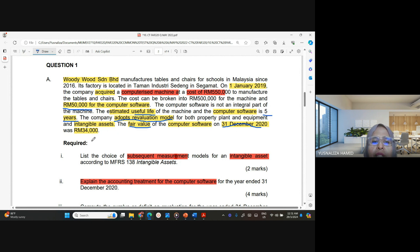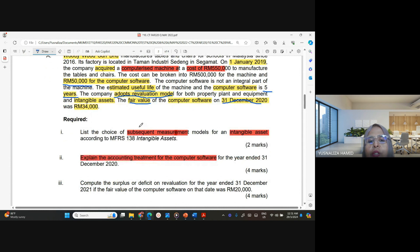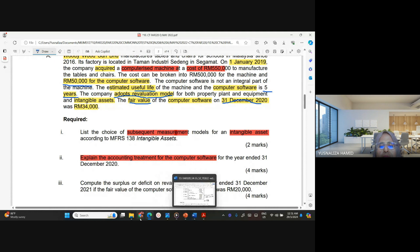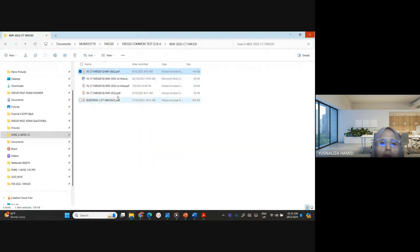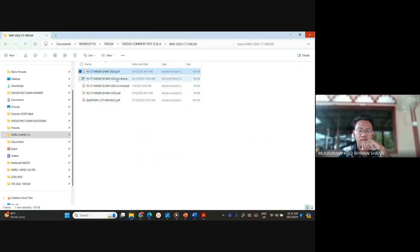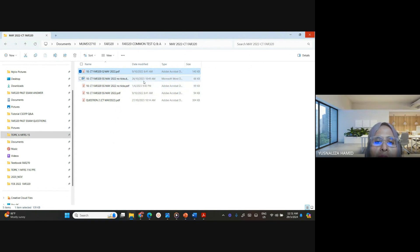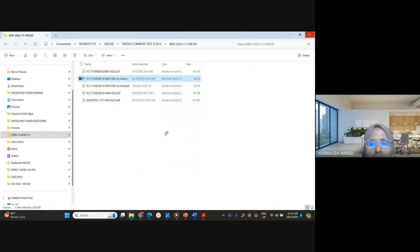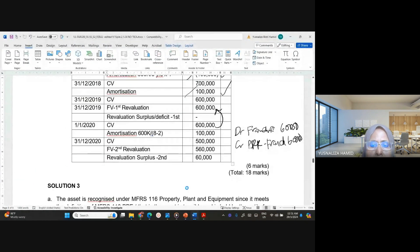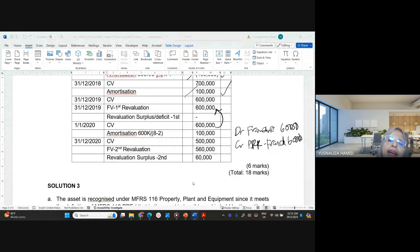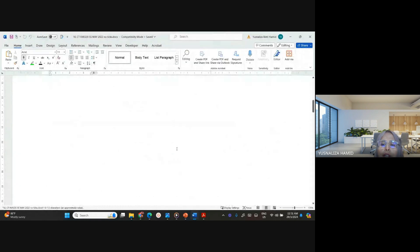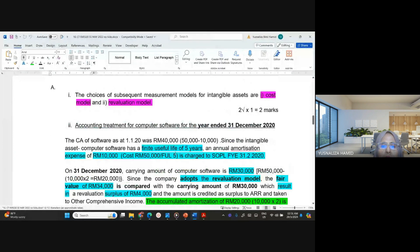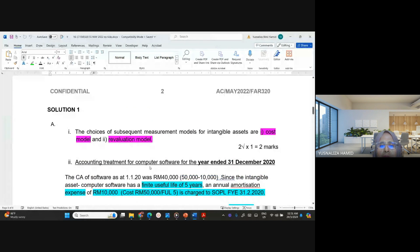You are asked to state the choices of subsequent measurement. The two subsequent measurements under MFRS 138 are the cost model and the revaluation model. You just need to write both of those and you get the full marks for that part.